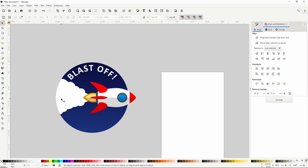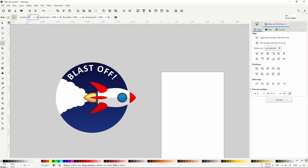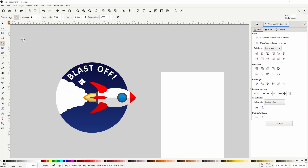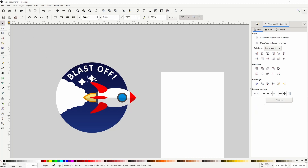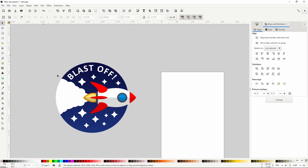To remove the part of the background under the smoke, duplicate the smoke with Control+D, hold shift and select the background, and go to Path > Difference. Finally, we can add some stars to the background. Switch to the stars and polygons tool, change corners to 4, hold control and create a white star. Switch to the select tool and add some different-size duplicates of the star around the background. Now we can select everything and group them with Control+G, and our rocket logo is finished.